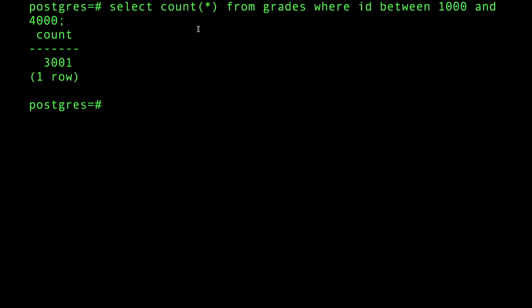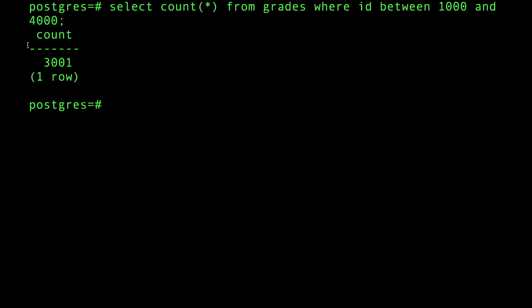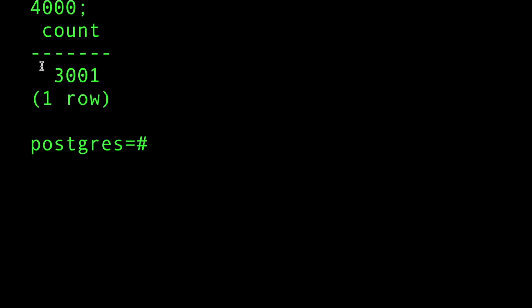Almost no database does this anymore. Count star essentially means just count whatever entries you have. This will include null values. If you're scanning the index, give me the values. You can see we got a higher number.